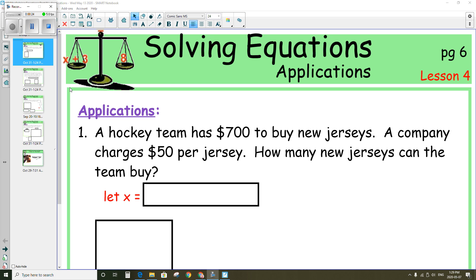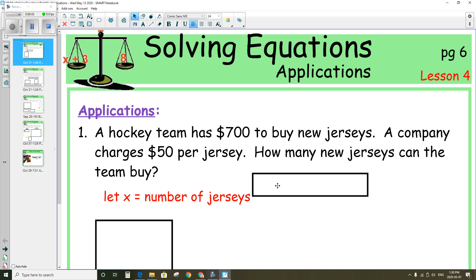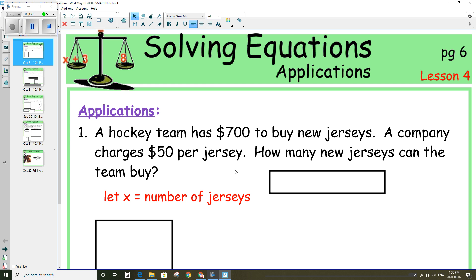The first question says a hockey team has $700 to buy new jerseys. A company charges $50 per jersey. How many new jerseys can the team buy? We need to start with a let statement. Let x equal the number of jerseys, and each jersey is going to cost $50.